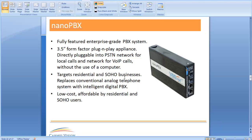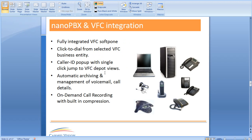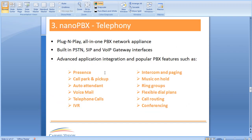Finally, I want to show some information about NanoPBX. As you can see here, it's about the size of a hard drive and it does VoIP to PSTN. It is fully integrated with VFC, so there's click-to-dial, caller ID, and the archiving of all voicemails, call details, and call recording. It can also be used as a full-blown PBX for an office, with presence, a welcome message, an intercom, and more — all done from the PBX, which is fully integrated with our system.